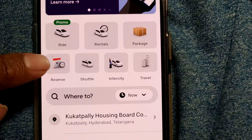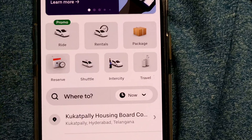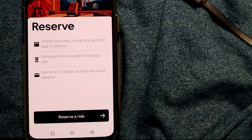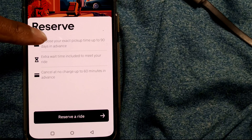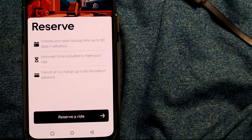We just have to click on this 'Reserve.' Once you do that, it shows what exactly Reserve is: choose your exact pickup time up to 90 days in advance, extra wait time included to meet your ride, and cancel at no charge up to 60 minutes in advance. I'll reserve a ride — let us see.